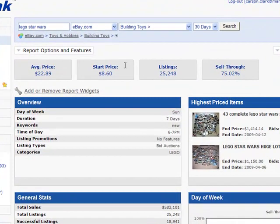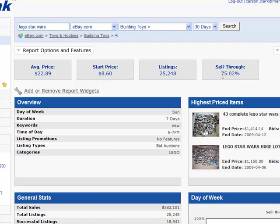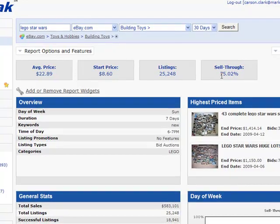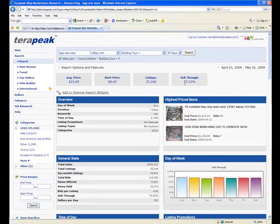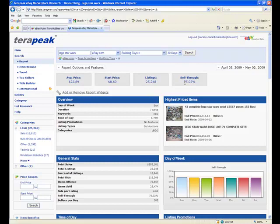And we can see here that the building toys had a 75% sell-through, 5% greater than the general Lego Star Wars. So there you have it, folks. We use eBay Pulse in conjunction with Terapeak market research software and are able to find winning products to sell on eBay. It's that simple.